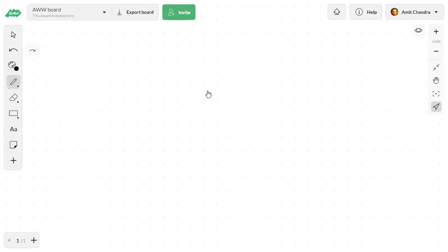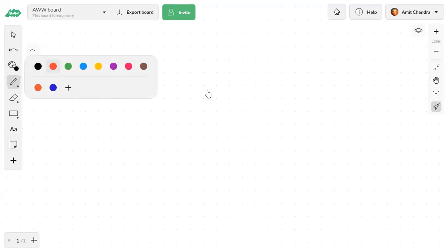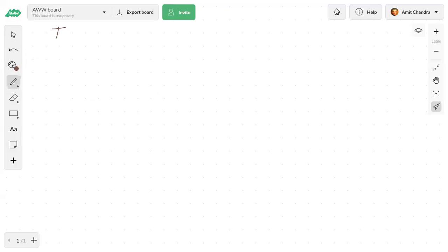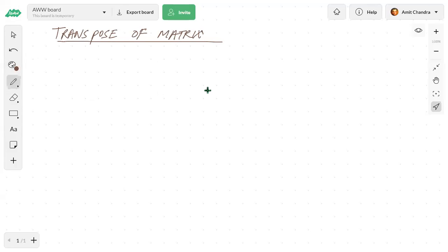First, let's see what the transpose of a matrix is. The transpose of a matrix is when we shift rows into columns and columns into rows — that is known as the transpose of a matrix.